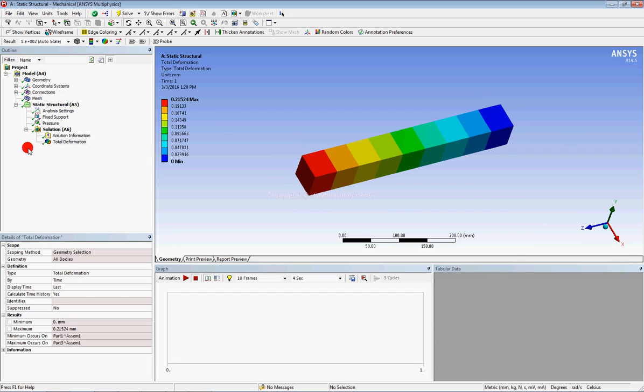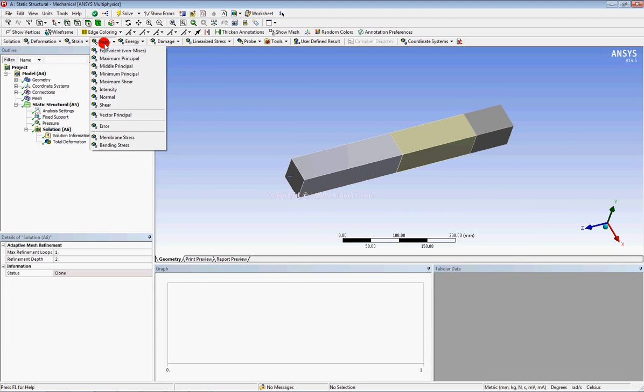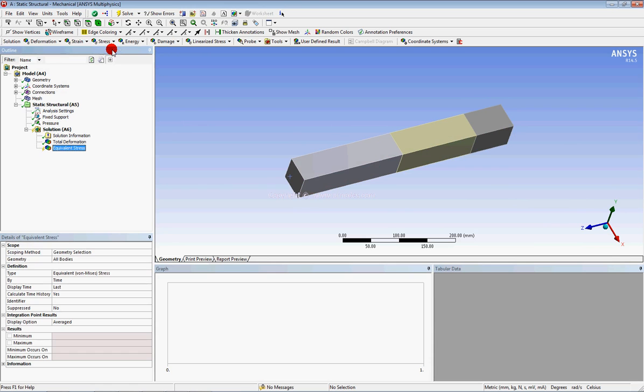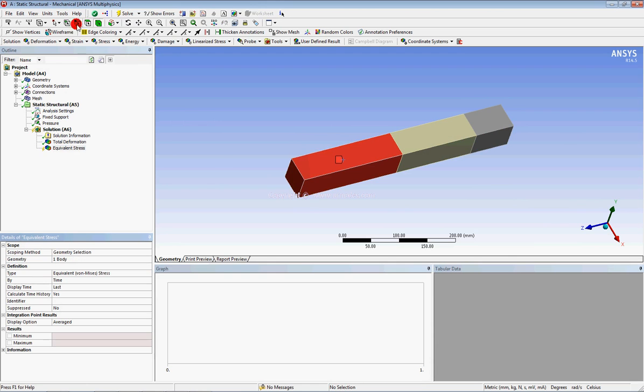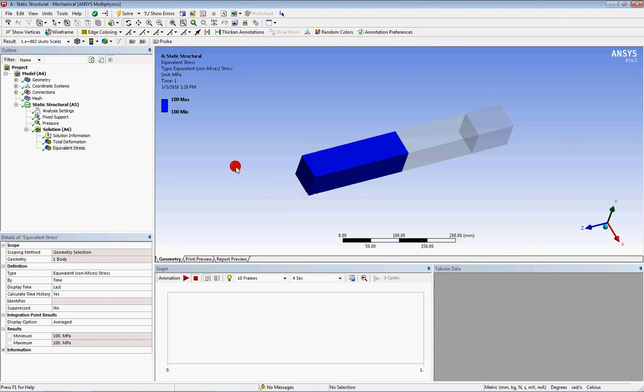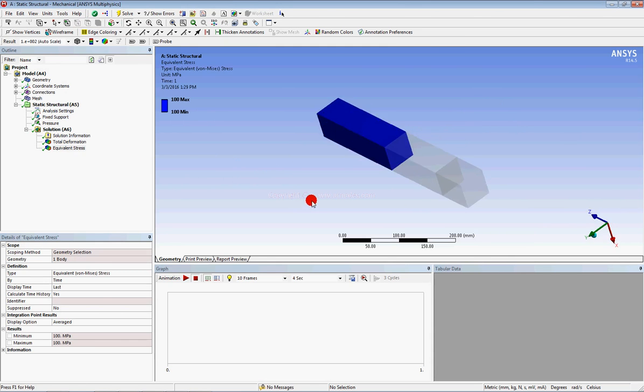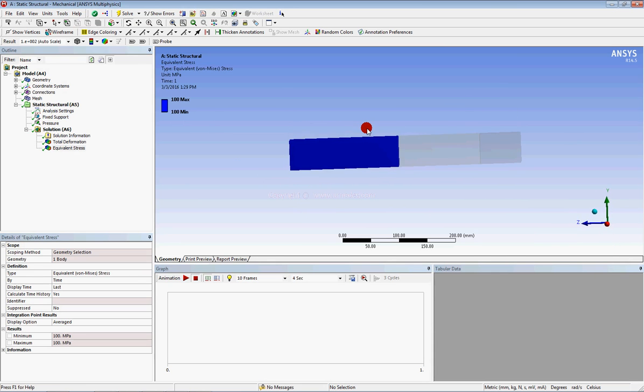And you can check the stresses for any part. Select the part, select this part, and you can see the 100 megapascal stresses here.